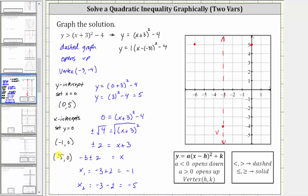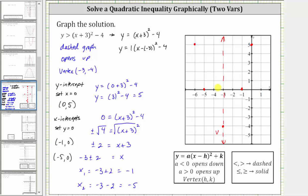Let's plot these points on the coordinate plane. Negative one comma zero is here, negative five comma zero is here. Notice how both of these points are two units from the axis of symmetry. Now we'll make a graph of the parabola — remember, we do make a dashed graph. Here's the graph of the dashed parabola.